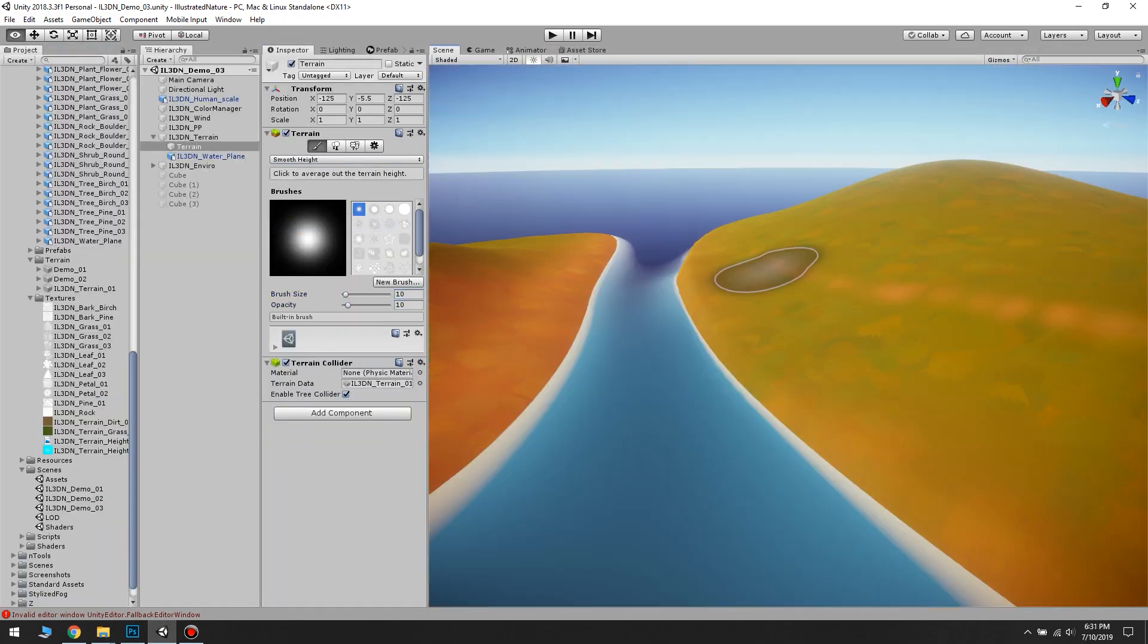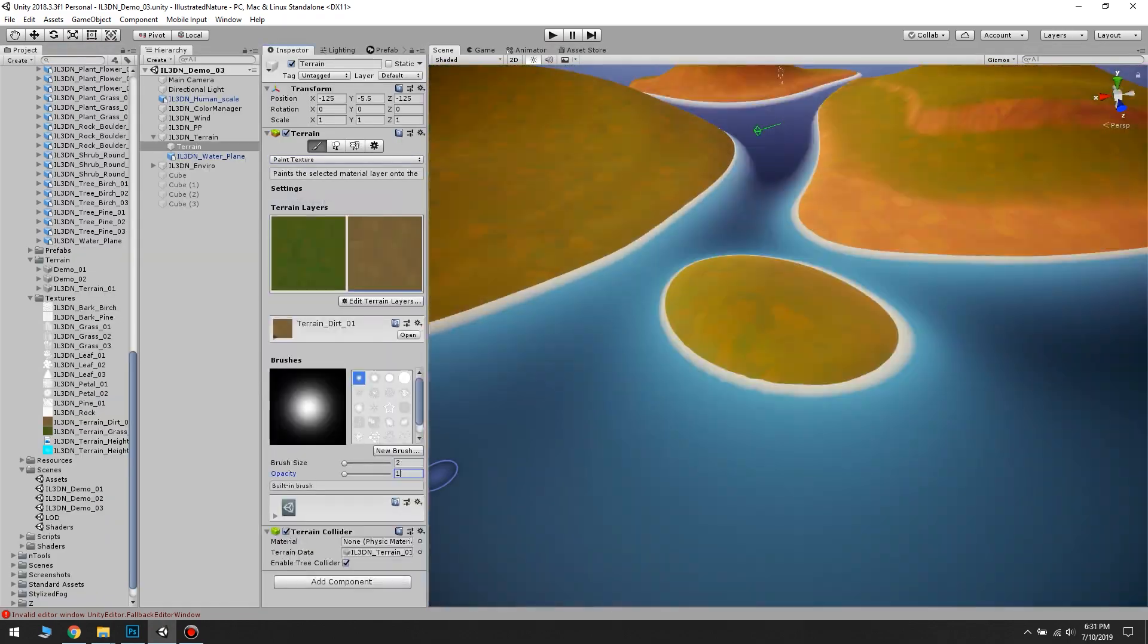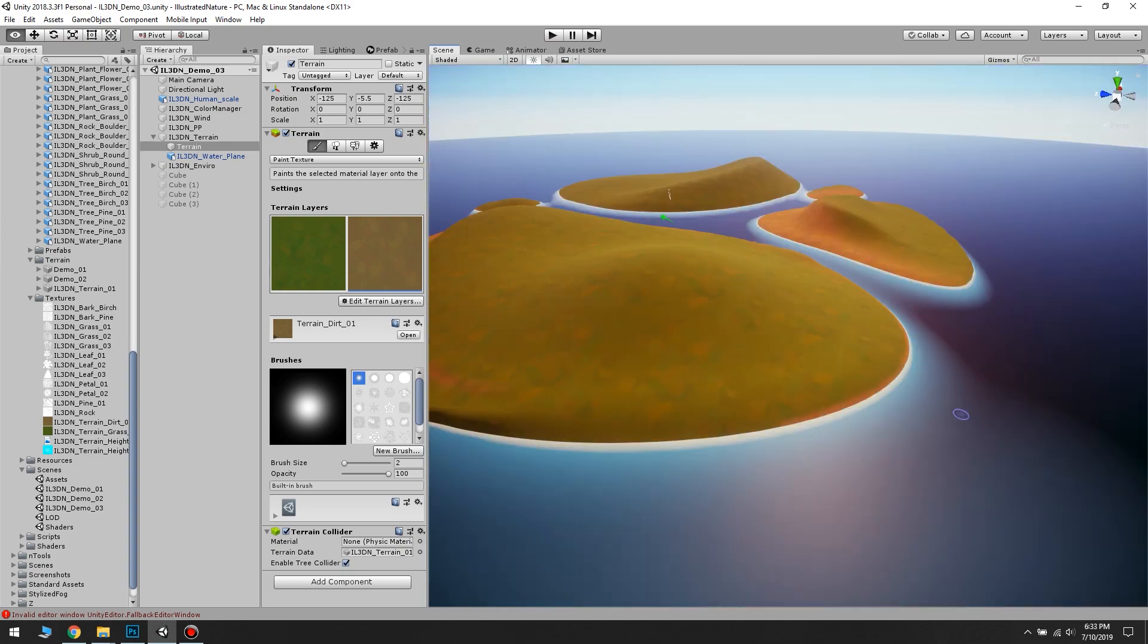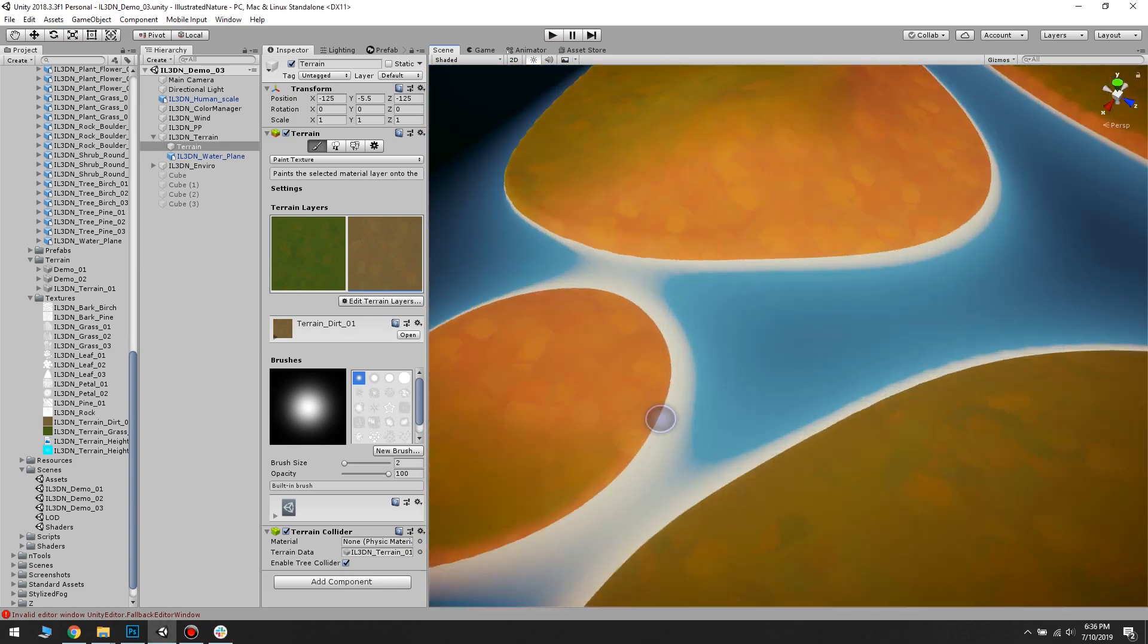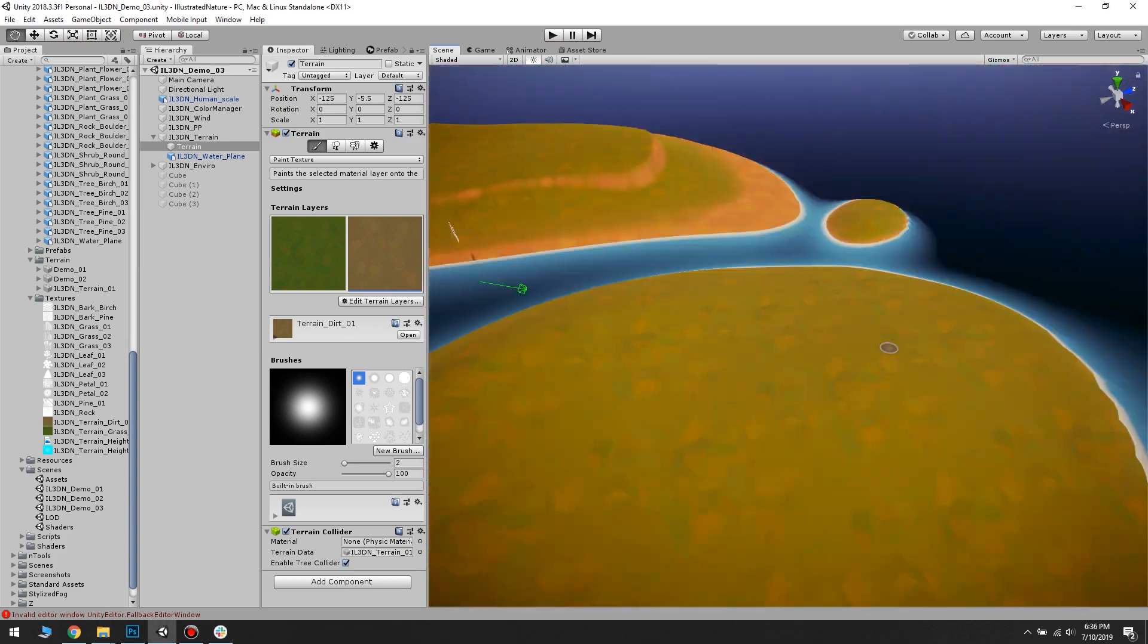In the next videos I will continue with painting the dirt paths and placing vegetation. See you there!